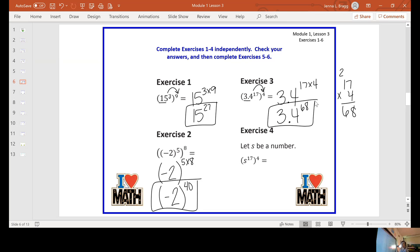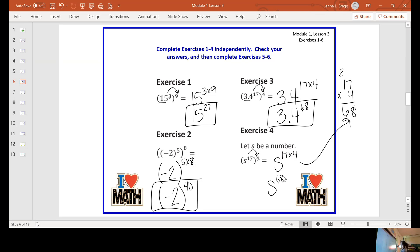In exercise three you've done all your multiplying. Exercise four has the same exponents — we're just using a variable s instead of a number. So you keep your variable s and raise it to the 17 times four. 17 times four, as we just found out, is 68. So your answer would be s to the 68th power.